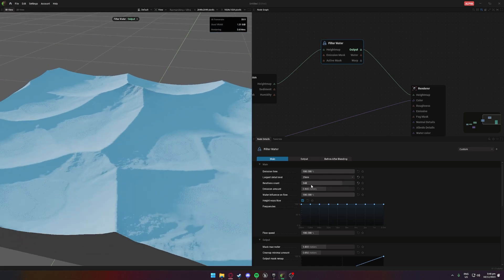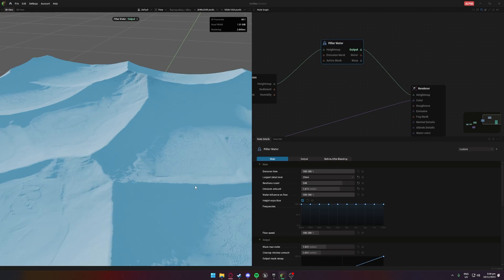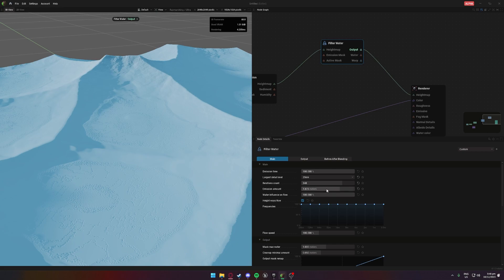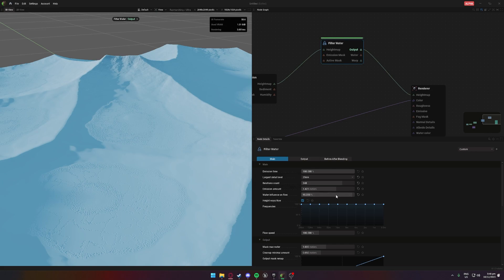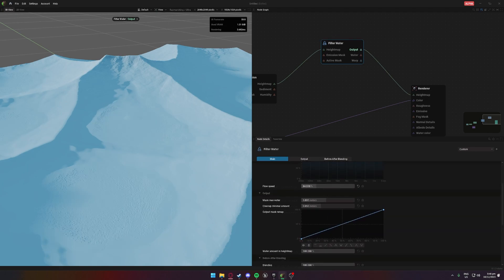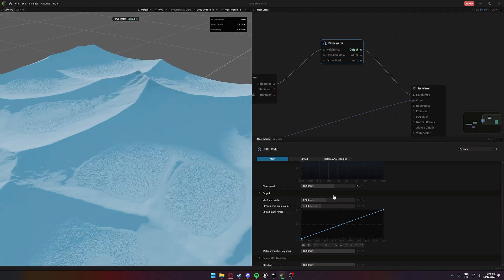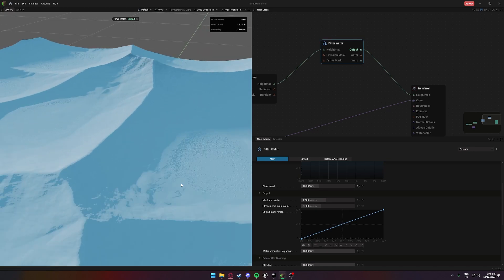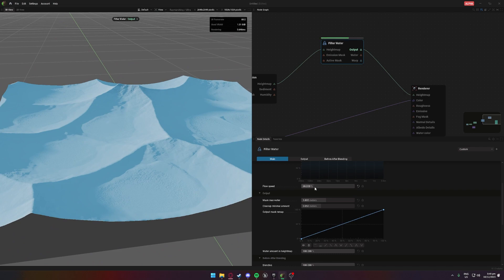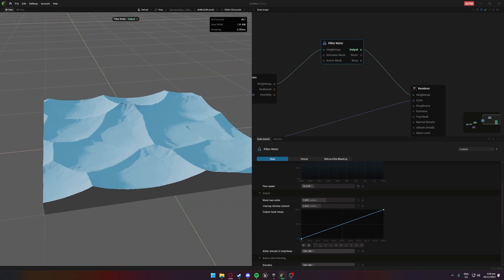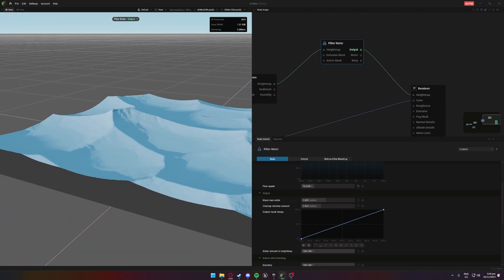There we go, that's looking not half bad. Let's increase the emission amount — there we go, that breaks it up a little bit, so let's decrease that. Let's decrease the water influence. Playing around with some of these — lowering it quite a bit and that's just going to help make it blend a bit more depending on where we want it. Yeah, I'm pretty happy with that, so this is overall the result I'm going to be sticking with.